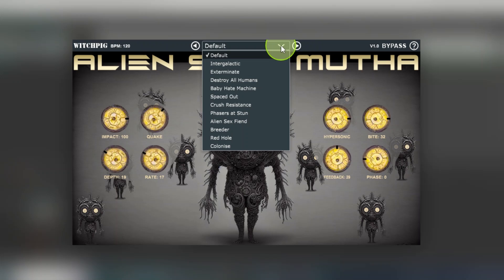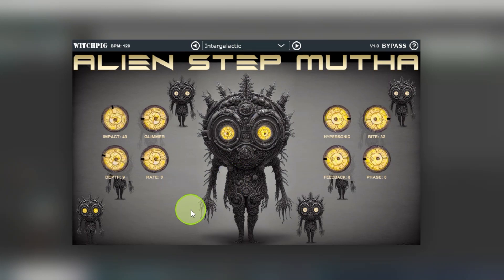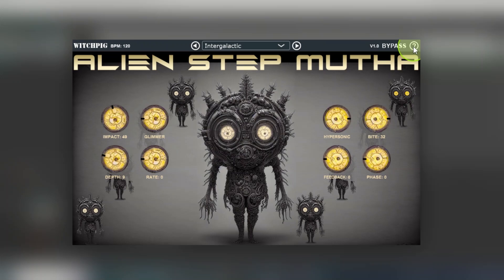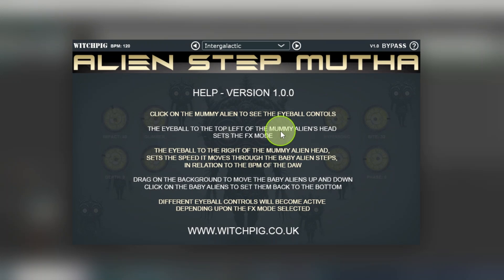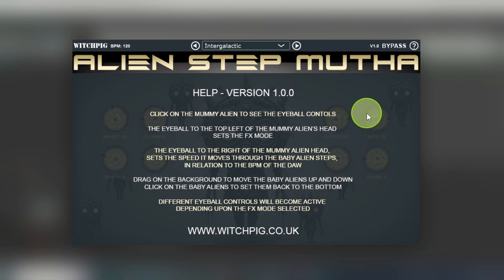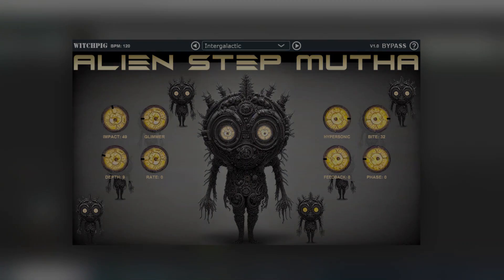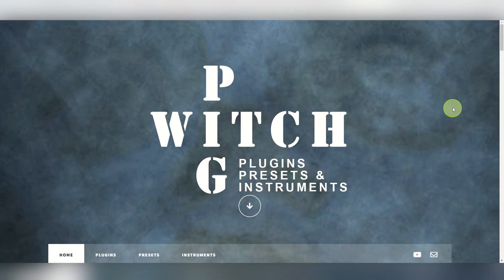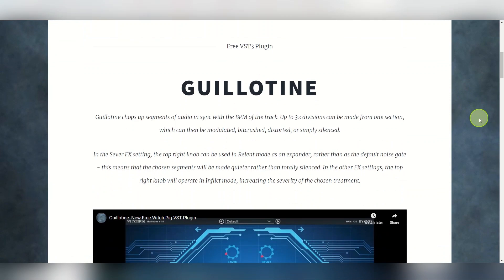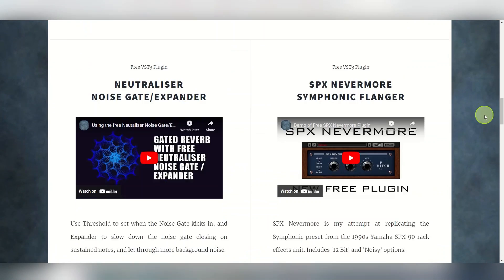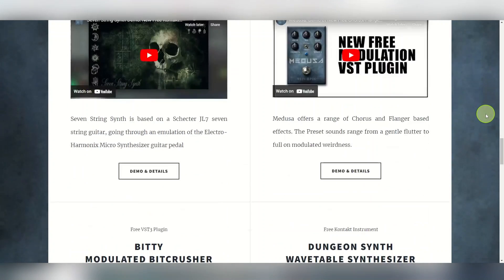So I'm just going to give you a quick example. One other thing I should say before I start — you've also got a bypass here that will just turn it on and off, and you've got some help. So if you can't remember anything I've just said, just click on the question mark and it'll give you a rough guide. You can also see the WitchPig site here — you can click on here or there to close it, and if you click on WitchPig it will open up the WitchPig website.